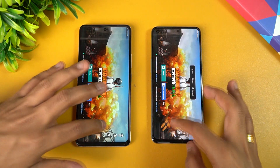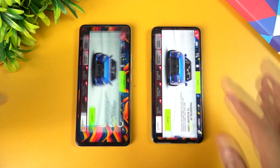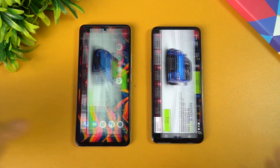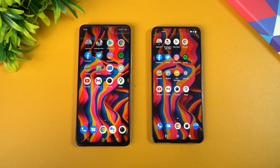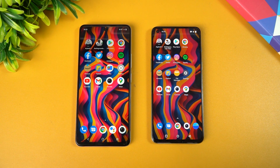BGMI is also retained, and finally Asphalt 9 is also retained. In terms of memory management, both devices did an exceedingly good job and both retained all the apps in the background. That's the memory management of these two devices.